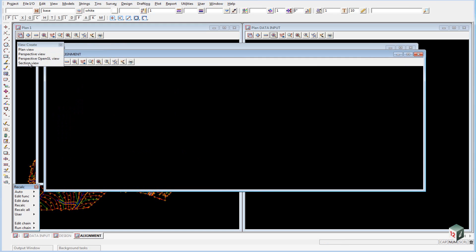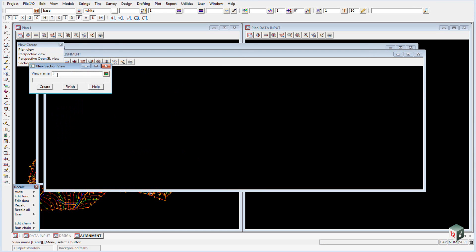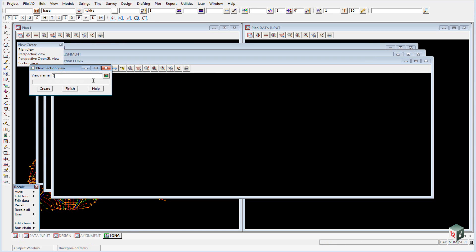Next we want to create a section view and we will call that Long for a long section. And a second section view called Cross for our cross sections.